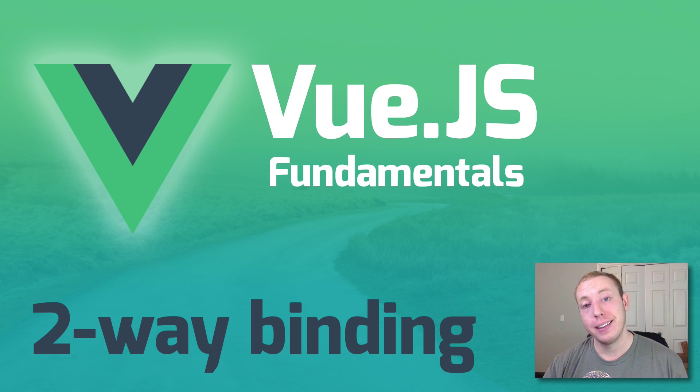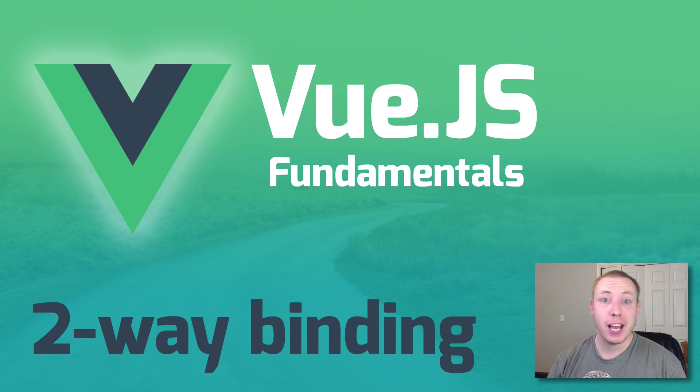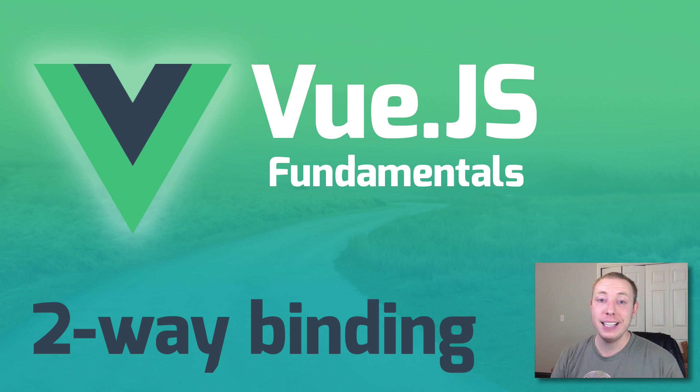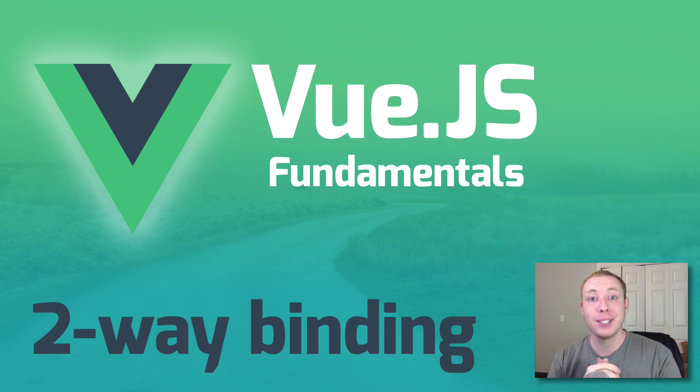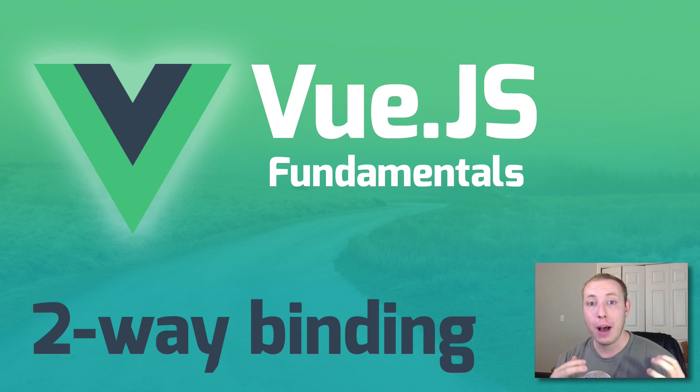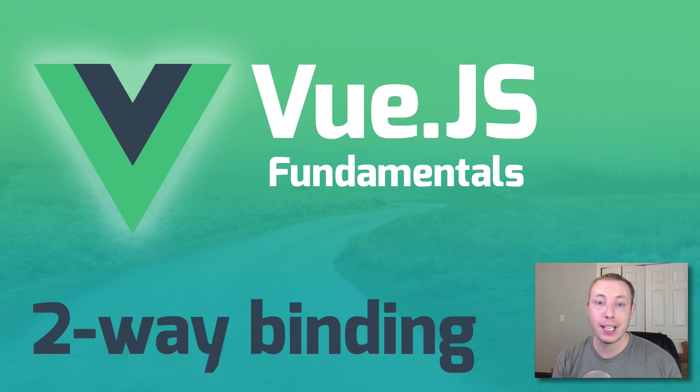Hey everybody and welcome back to the DevMarketer channel. I'm your host J.A. Curtis, but you guys can call me Alex. And this is part number six of our series on Vue.js fundamentals and how to get started with Vue.js.